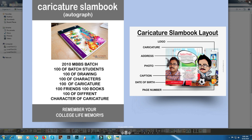This is Dr. Georgie from the 2010 MBBS batch — hundreds of batch students, hundreds of drawings, hundreds of characters, hundreds of caricatures, hundreds of friends, hundreds of books, and hundreds of different characters and caricatures.